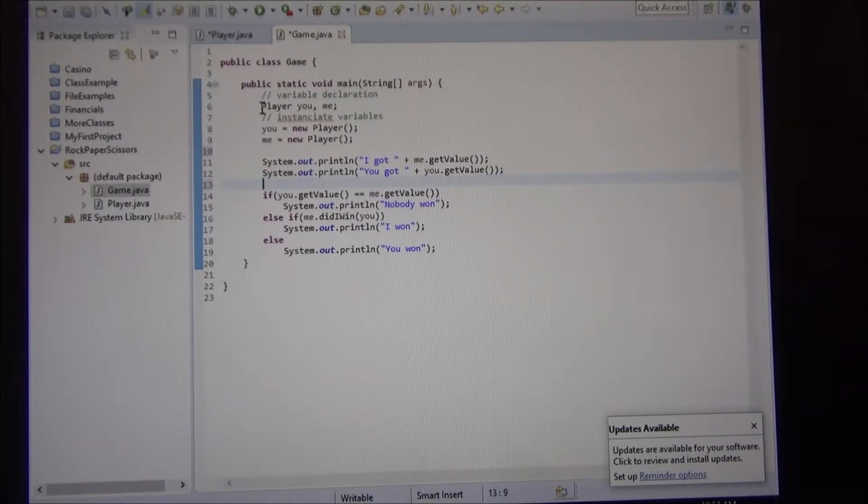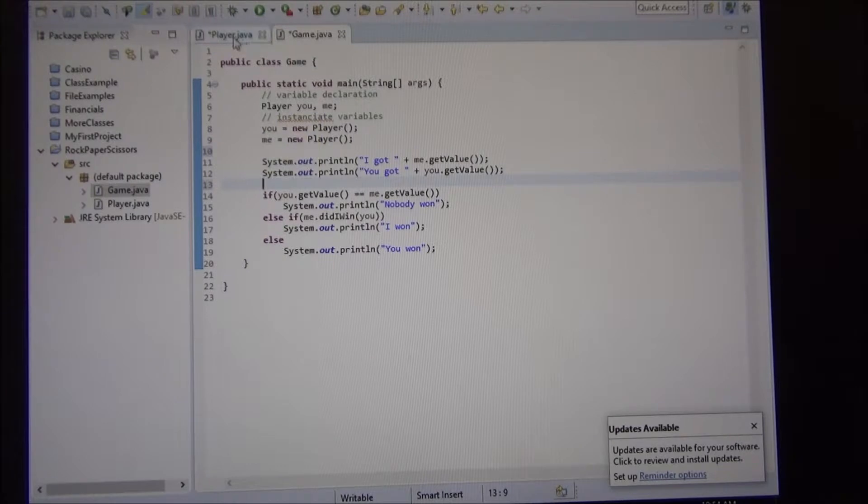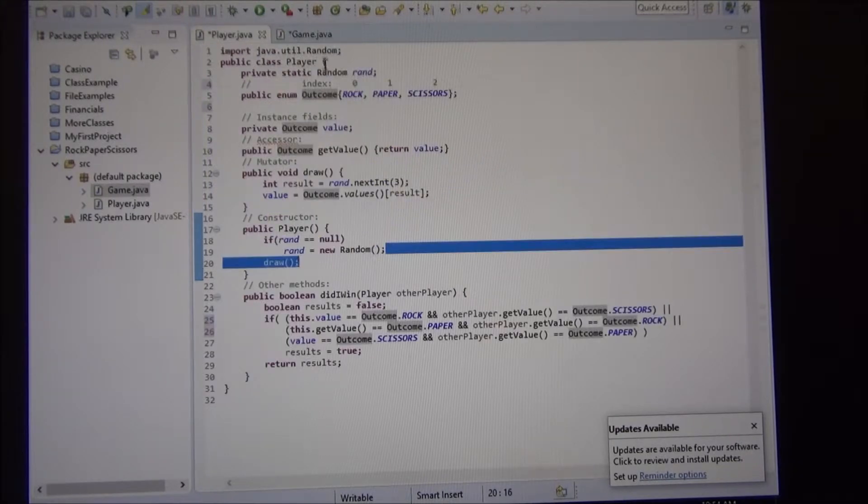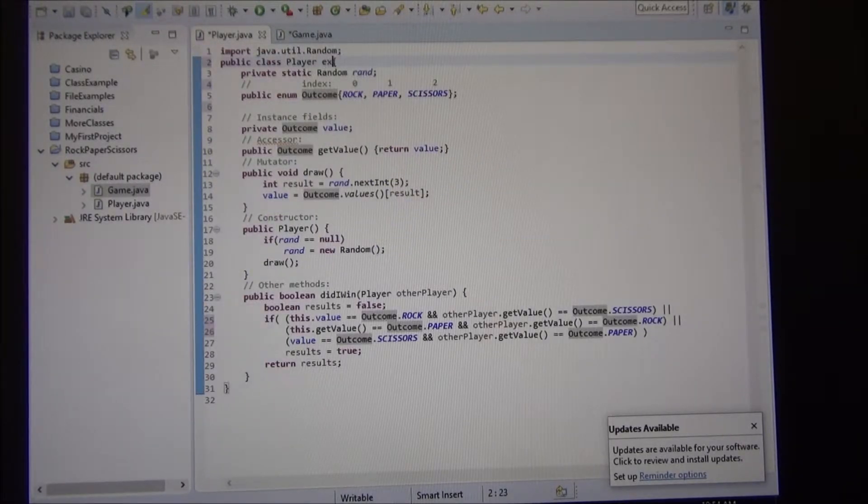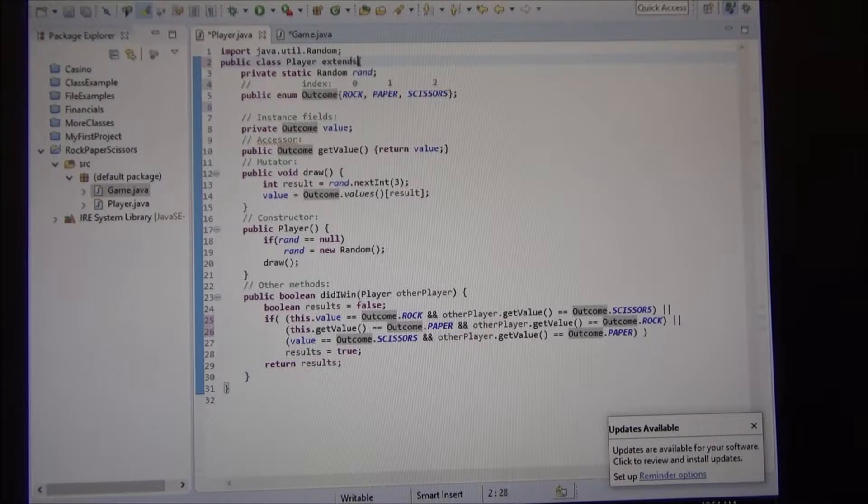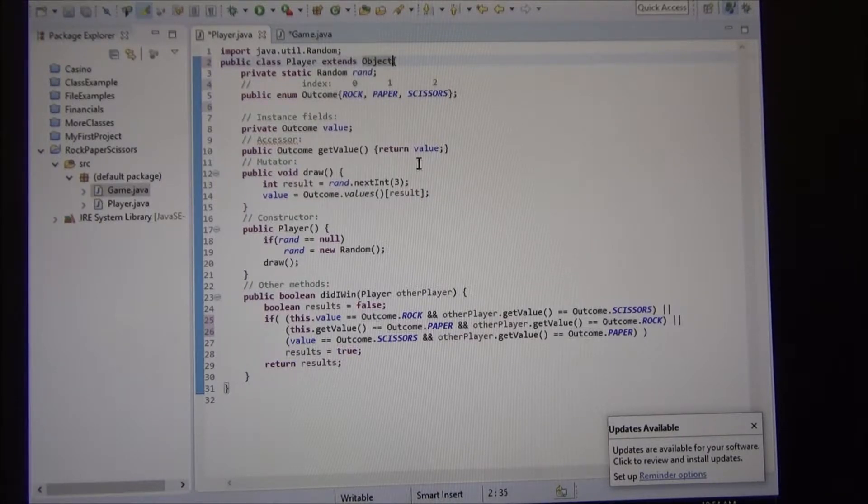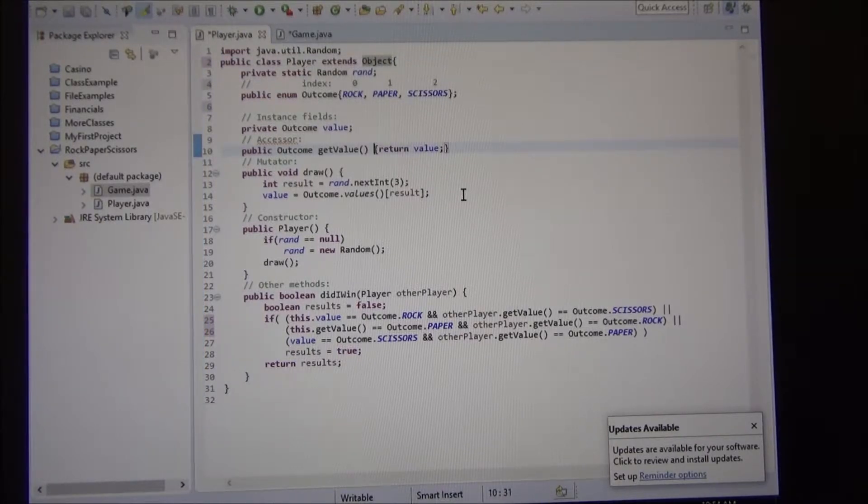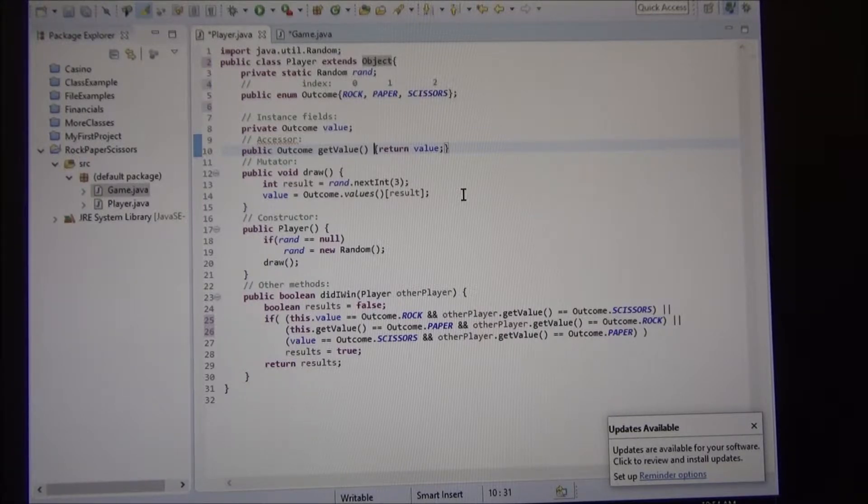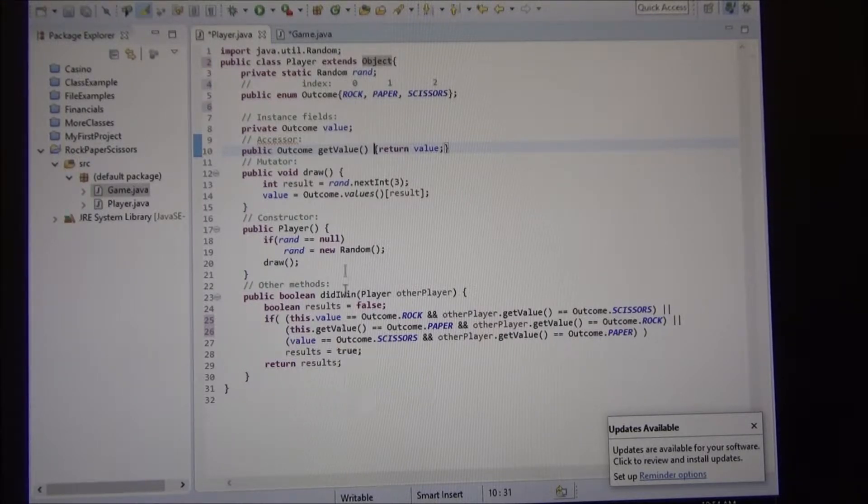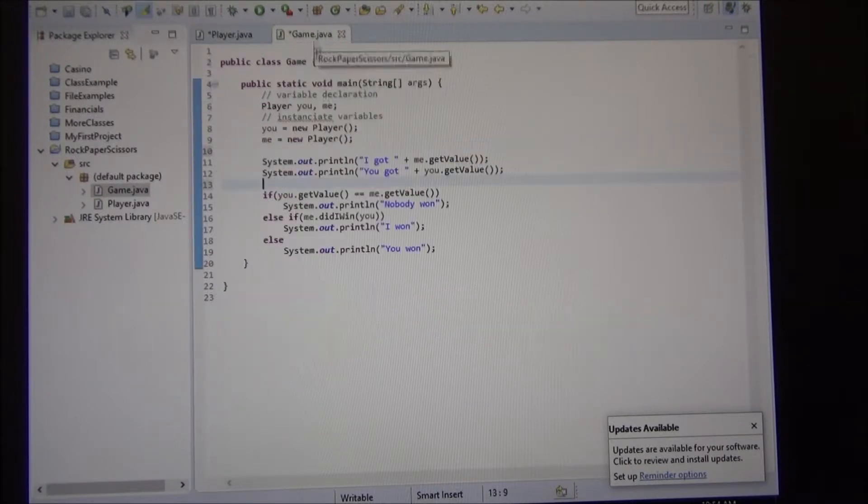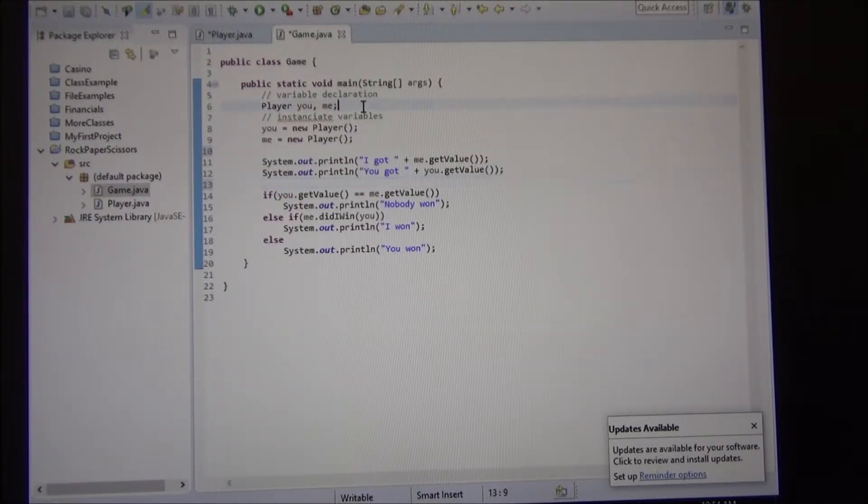We said every player is an object, right? So basically, we didn't write the word extends object here. Well, that's implied. That means a player is an object.